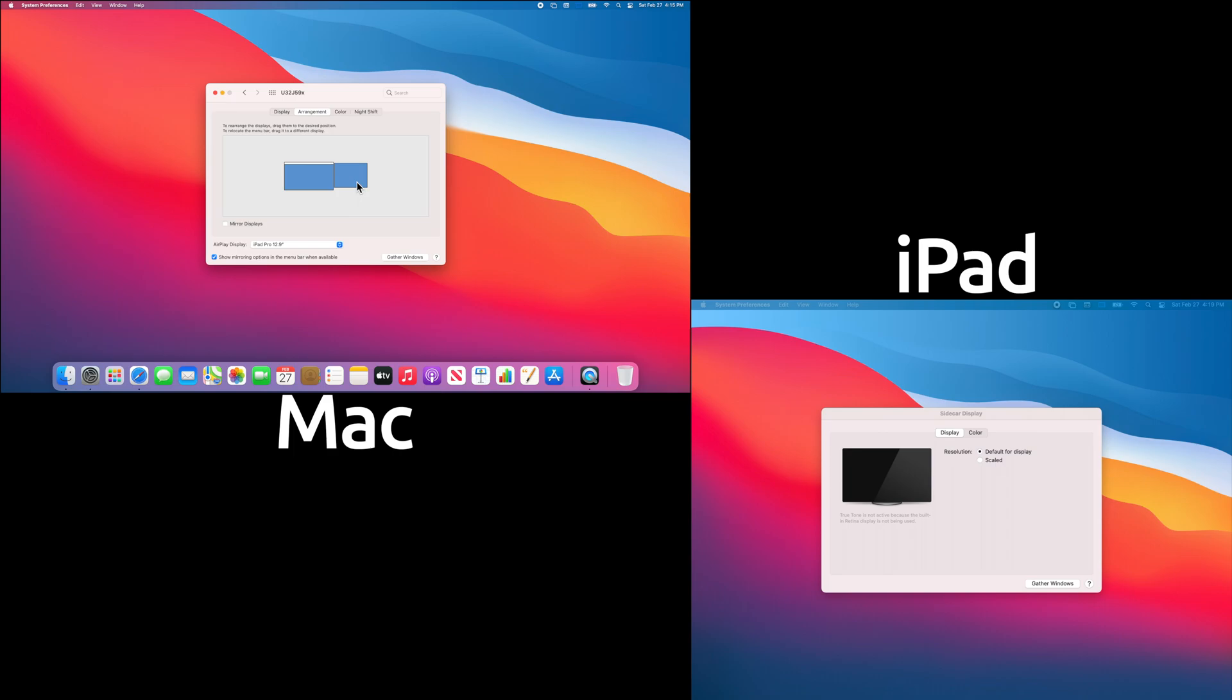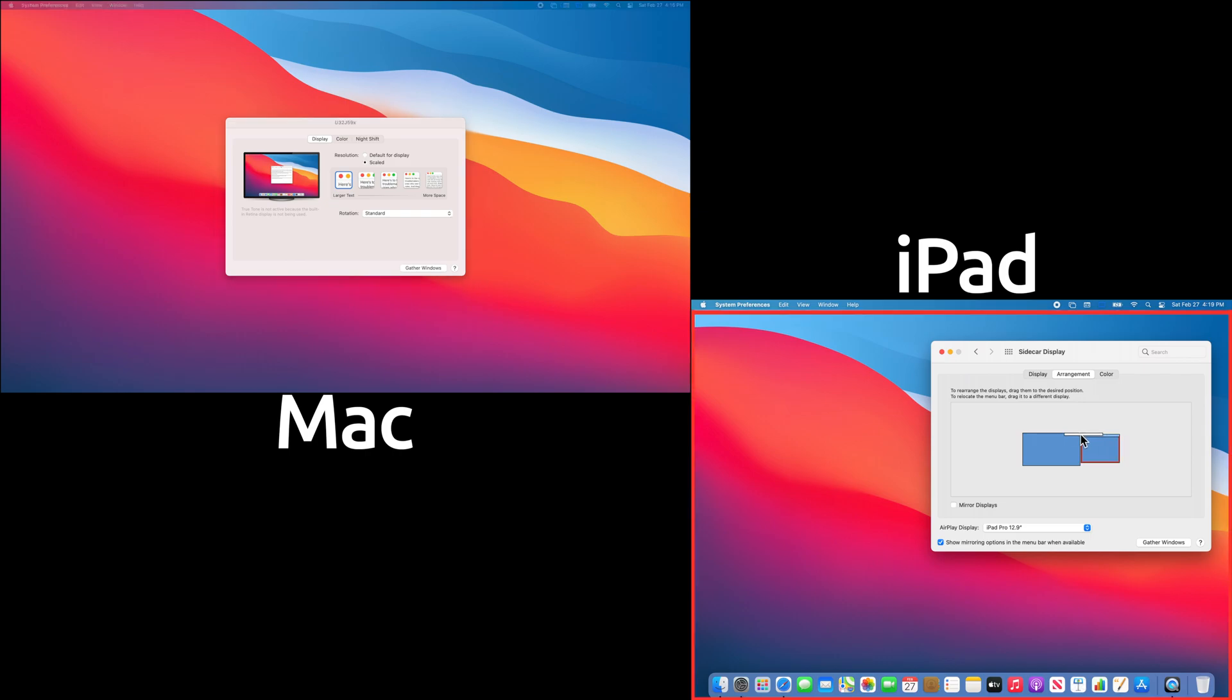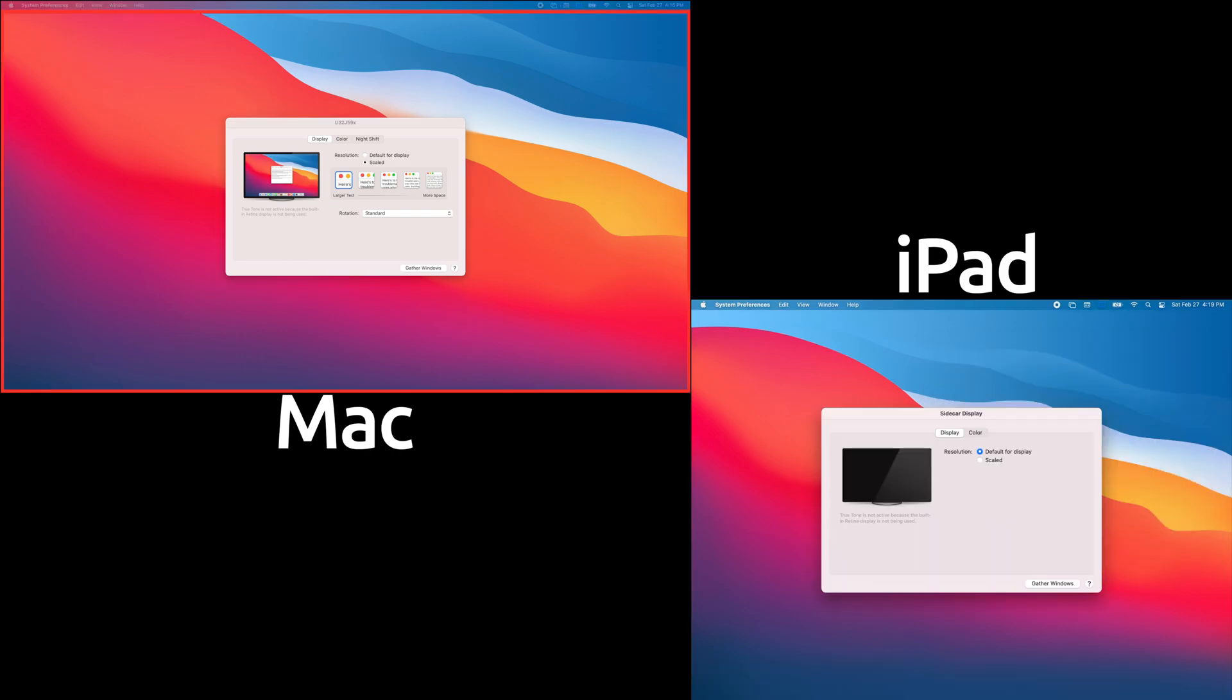You can also choose which screen you want treated as the primary display by dragging the white menu bar to that screen like this. If you would instead prefer to mirror the display images, you can check the Mirror Displays box.